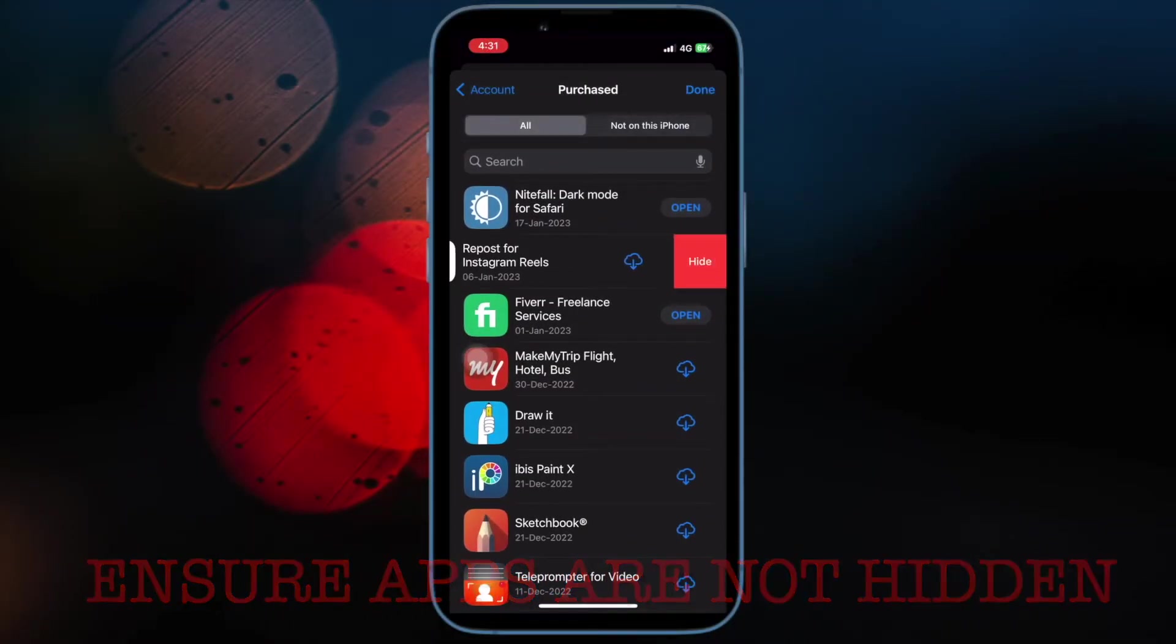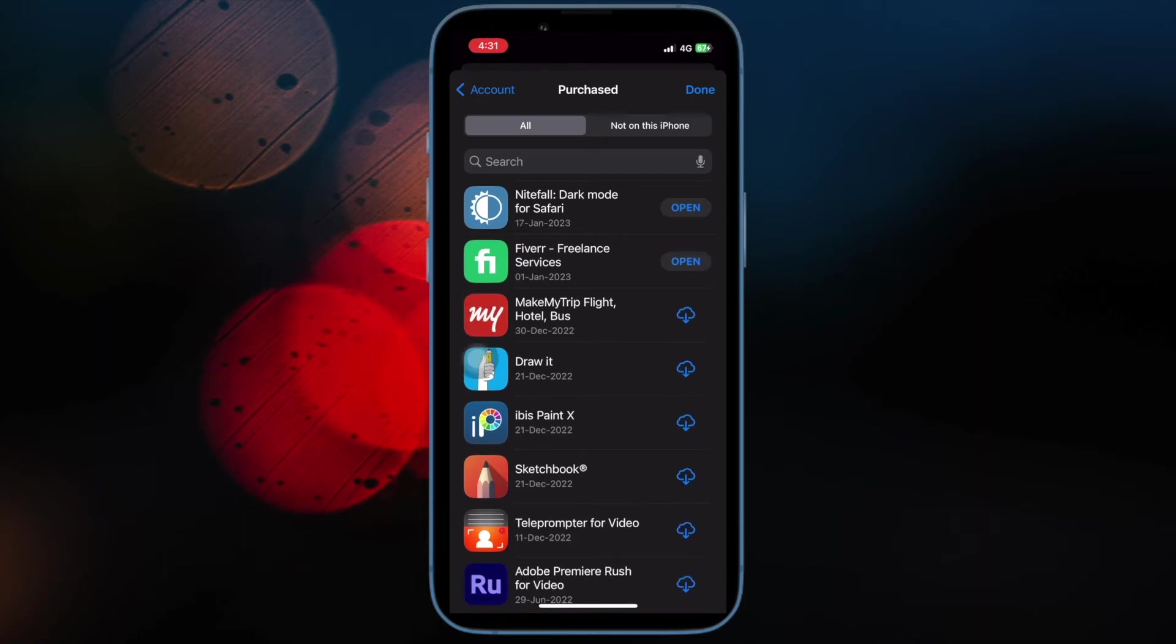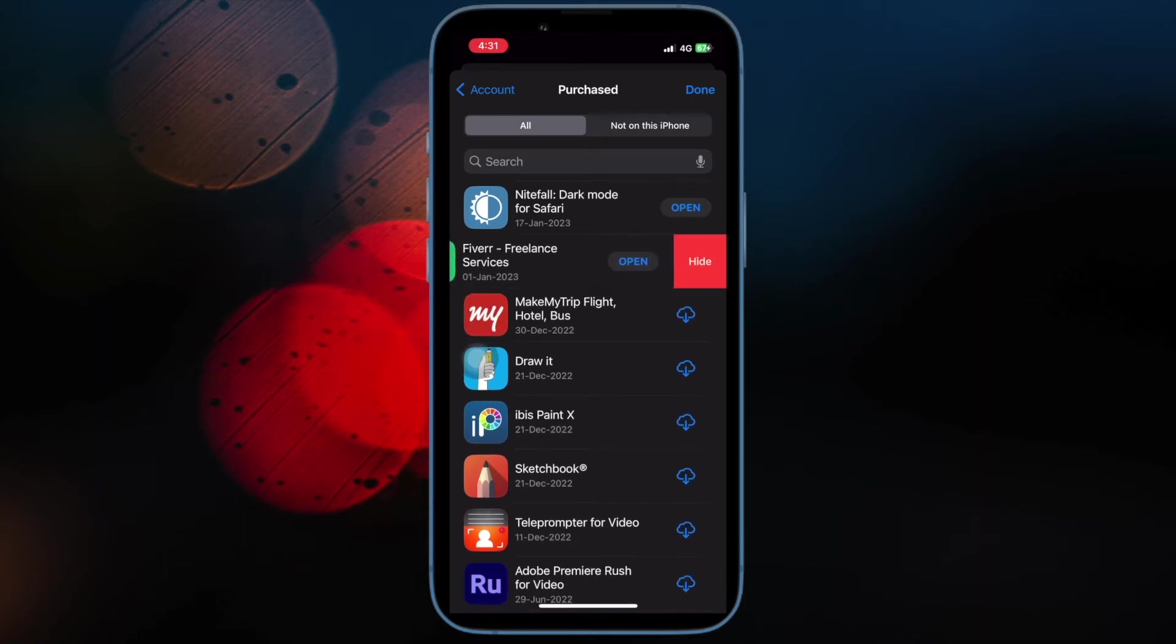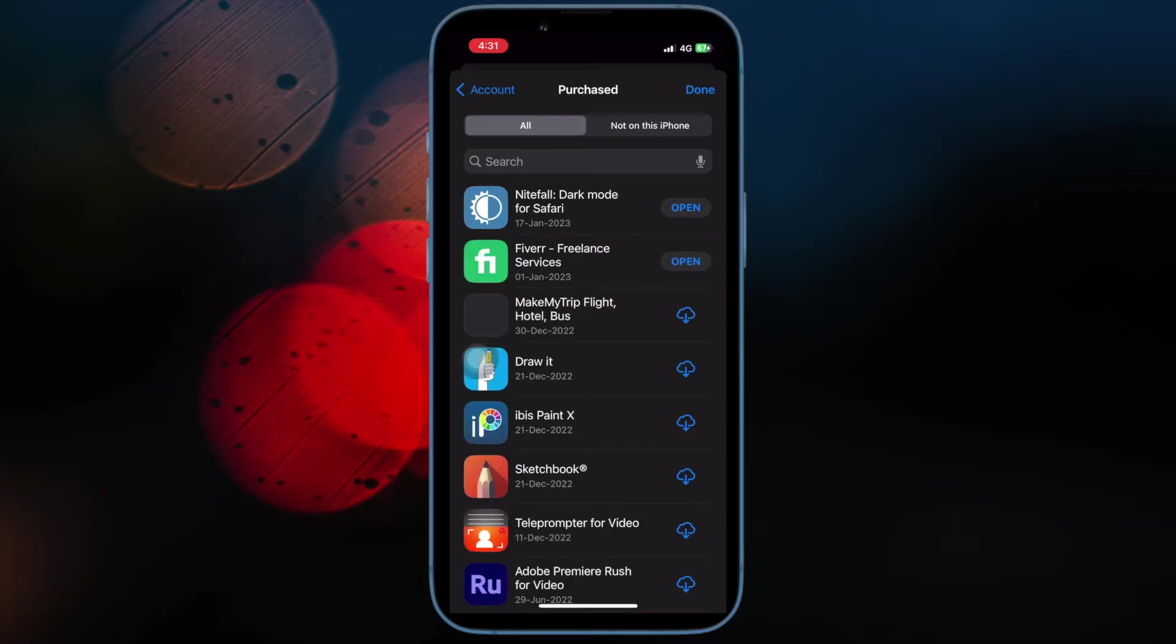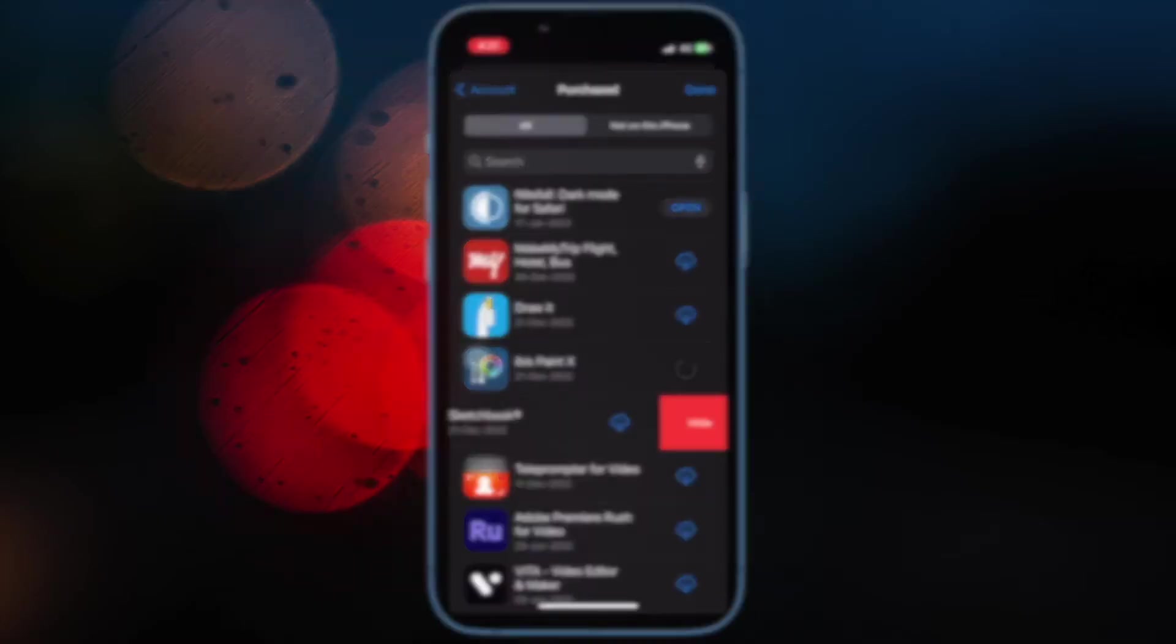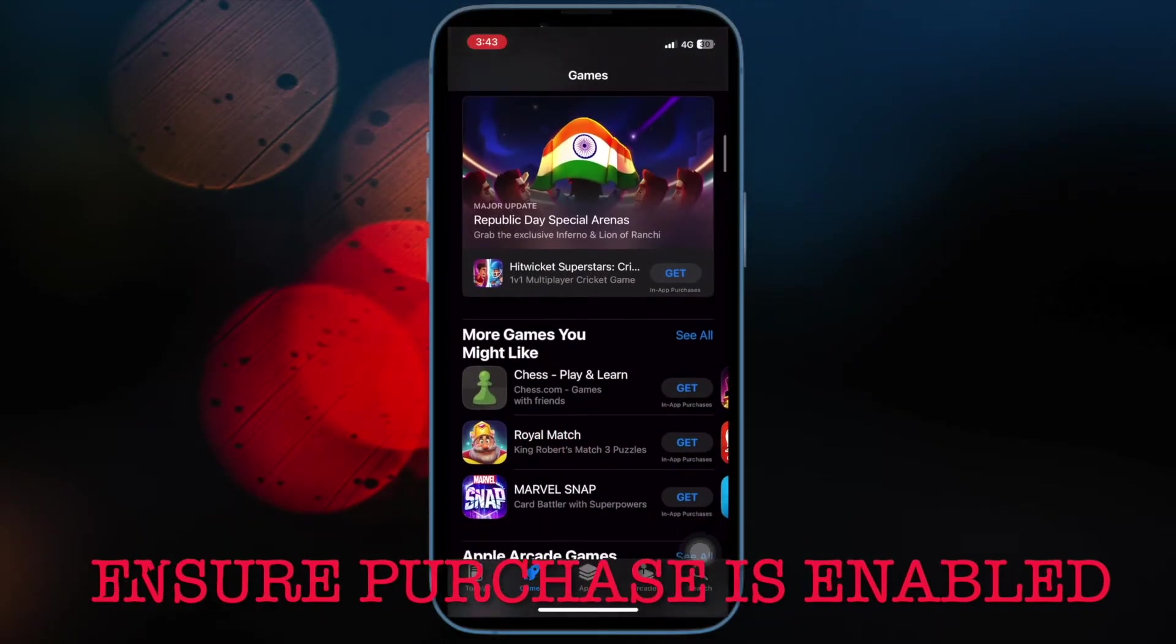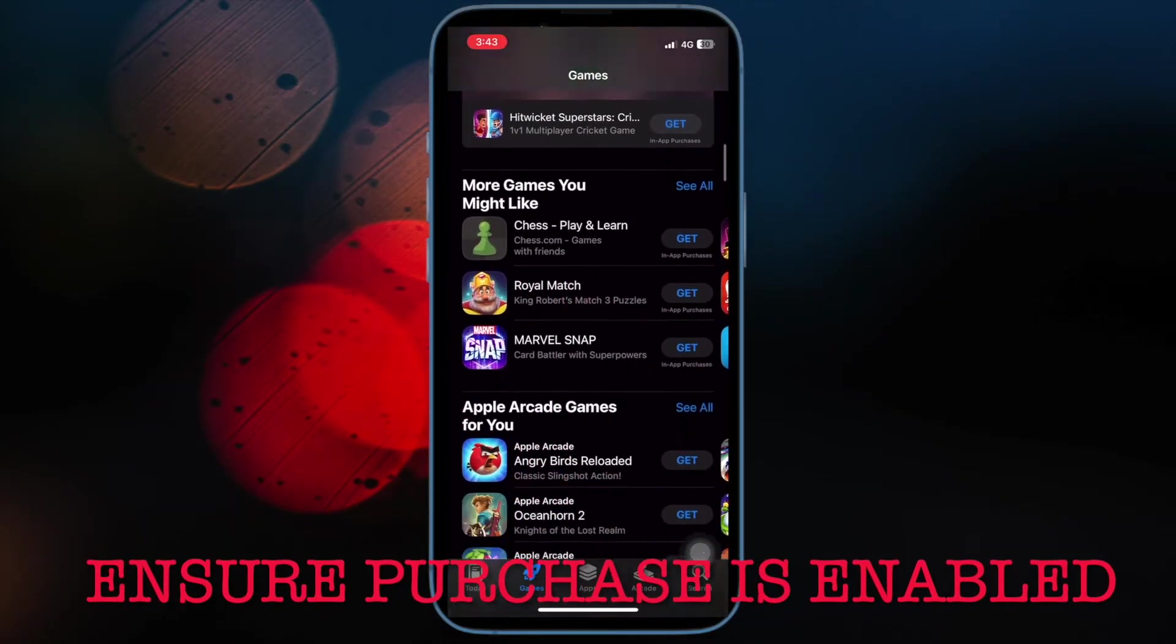Then I would suggest you to ensure that the purchased app is not hidden. Another important thing that you should do beforehand is to make sure that the purchased app has not been hidden. Yeah, you read that right. If an app has been hidden, it will not show in the purchase sharing.